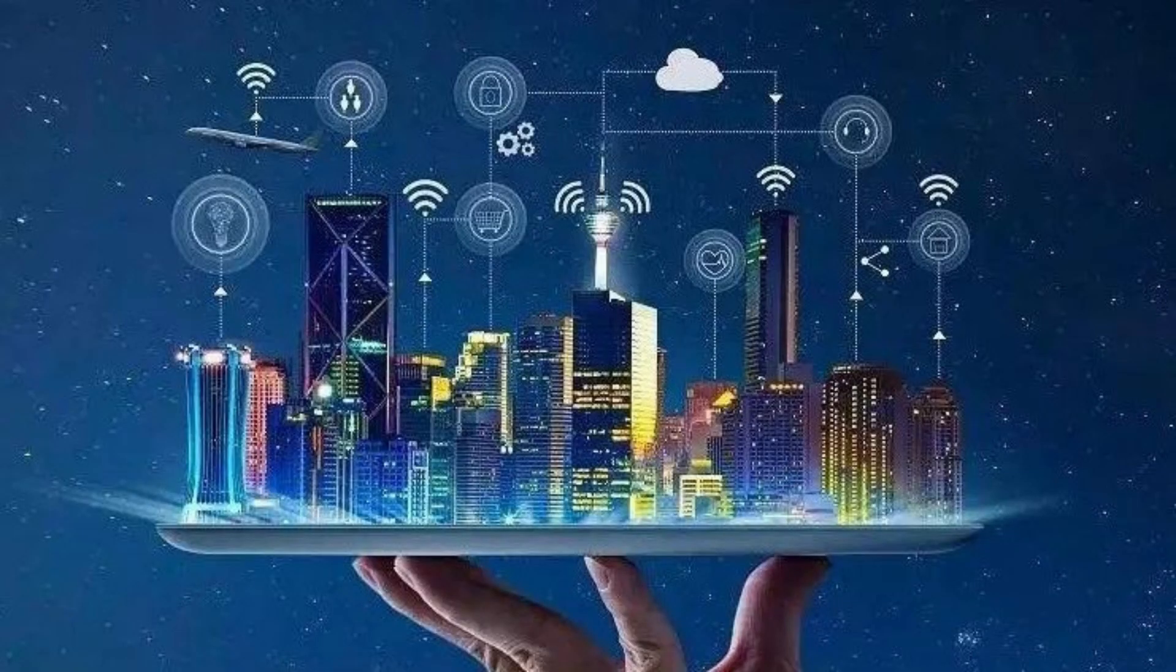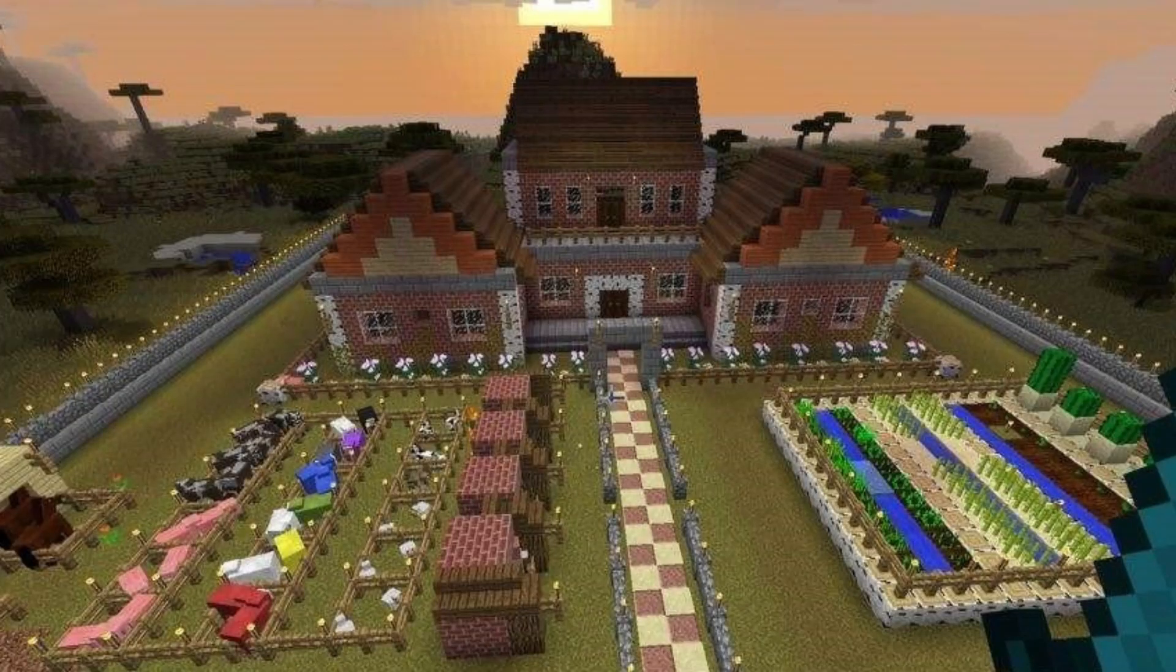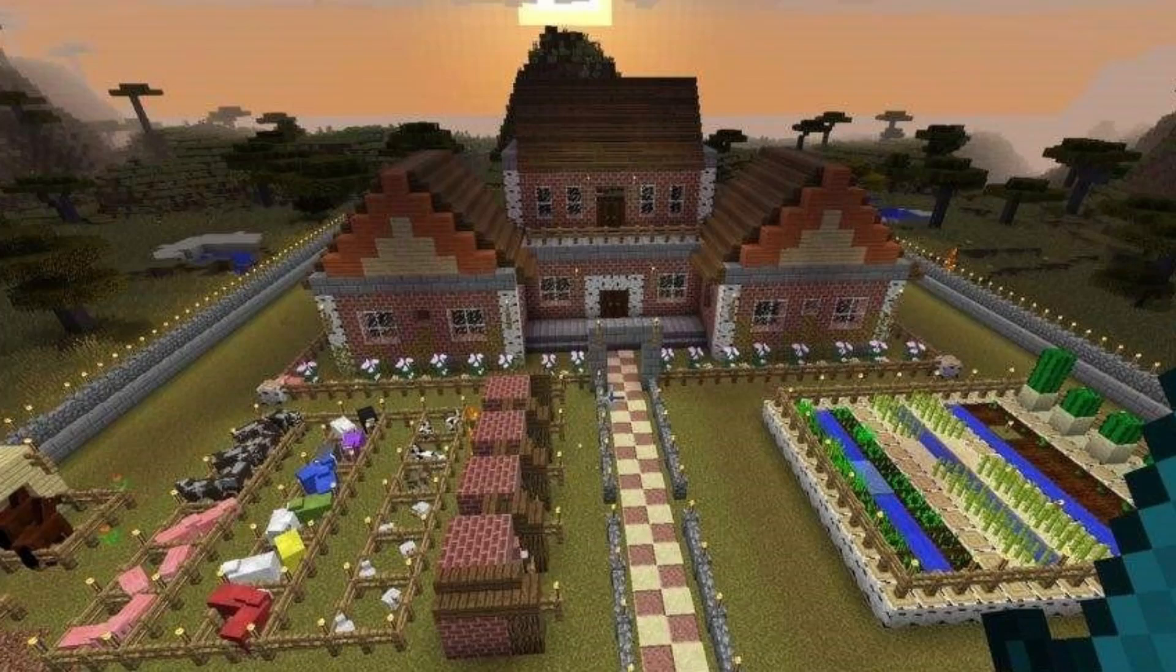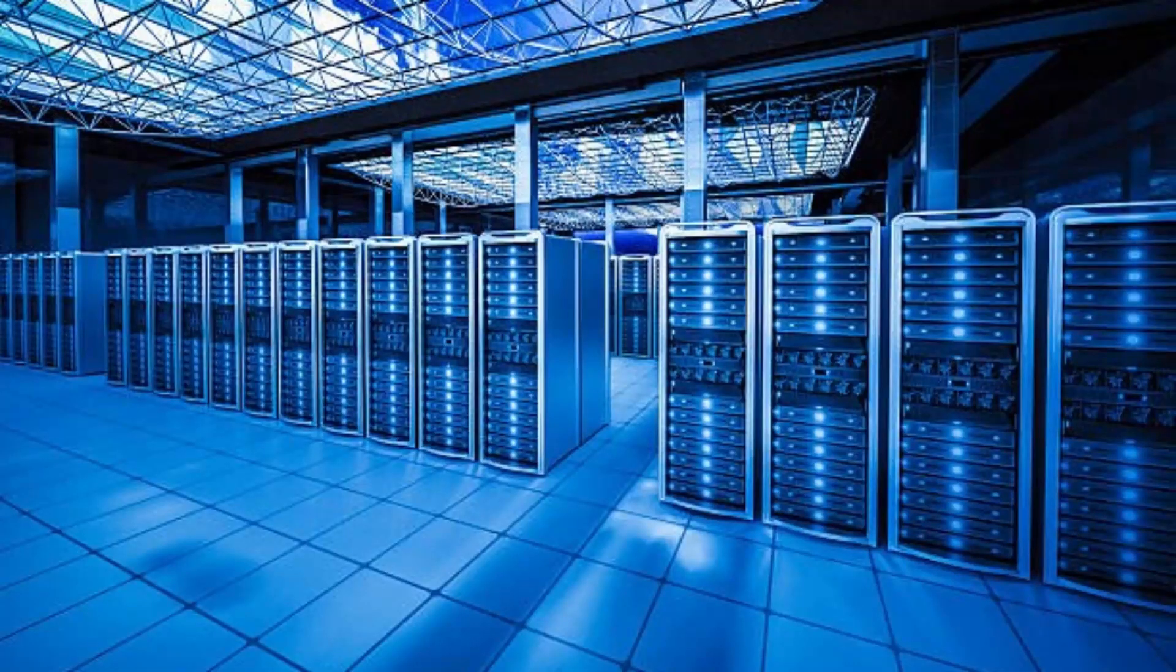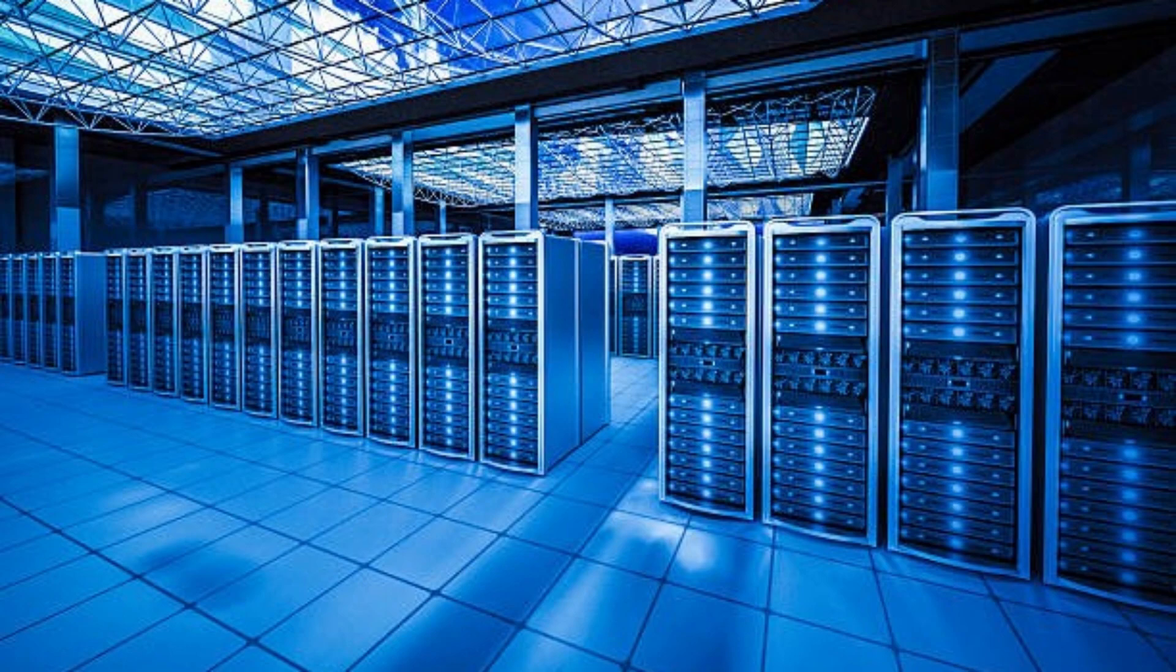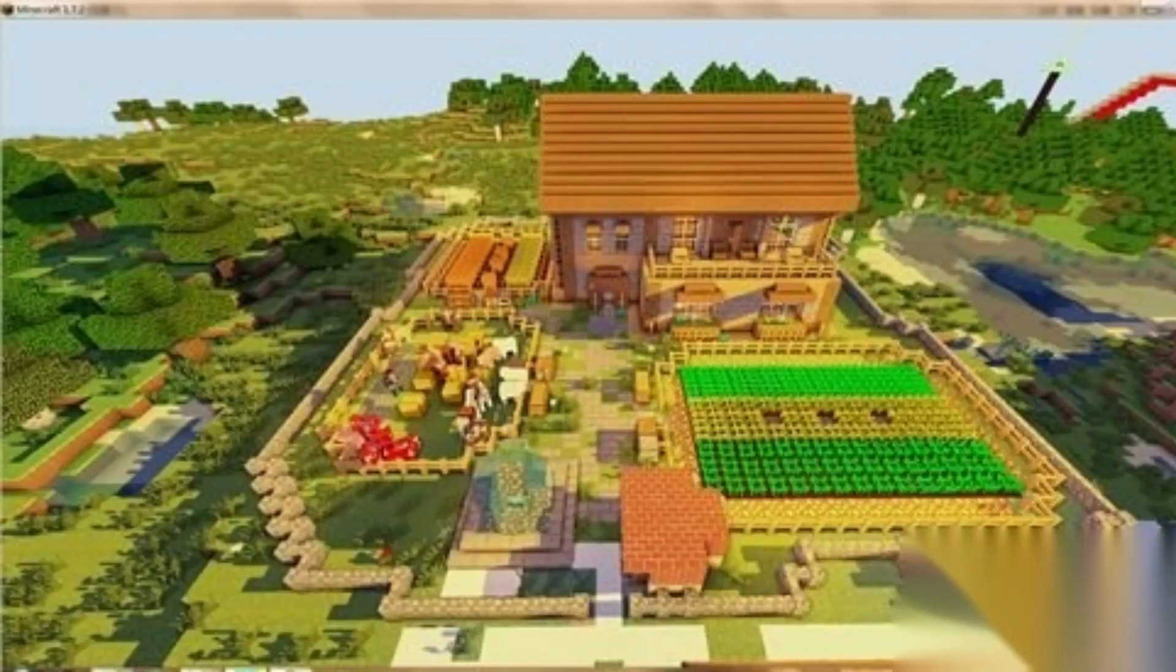Unprecedented Scale. These server farms are massive in scale, often covering acres of land and housing thousands of servers. Join us as we take you inside these colossal facilities and witness the sheer size and power they command.